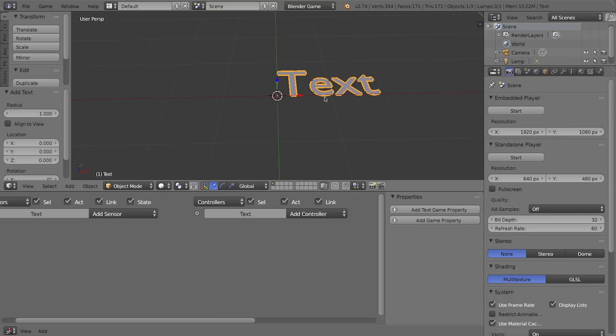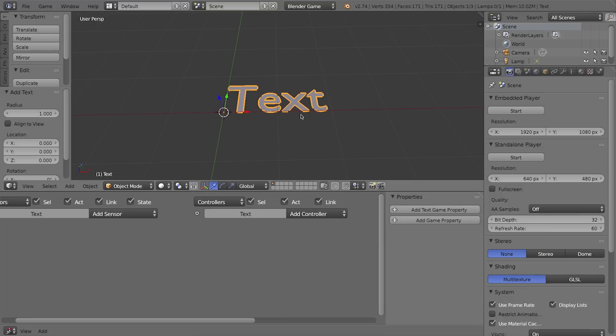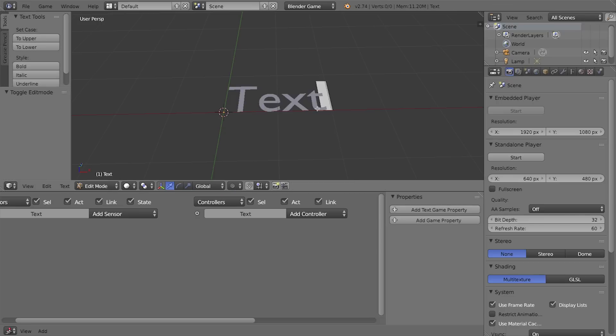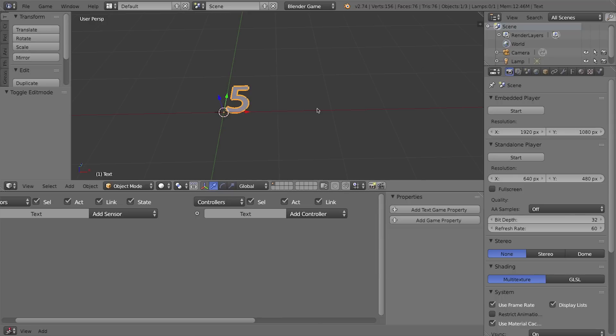If you're familiar with text objects, you'll know that if you go into the object's edit mode you don't get access to vertices, edges, and faces like you would a mesh—you get access to the actual letters and you can type just like in a text program. So I'll press Tab to go into edit mode, press backspace a few times, and type the number 5, then press Tab to go back into object mode.